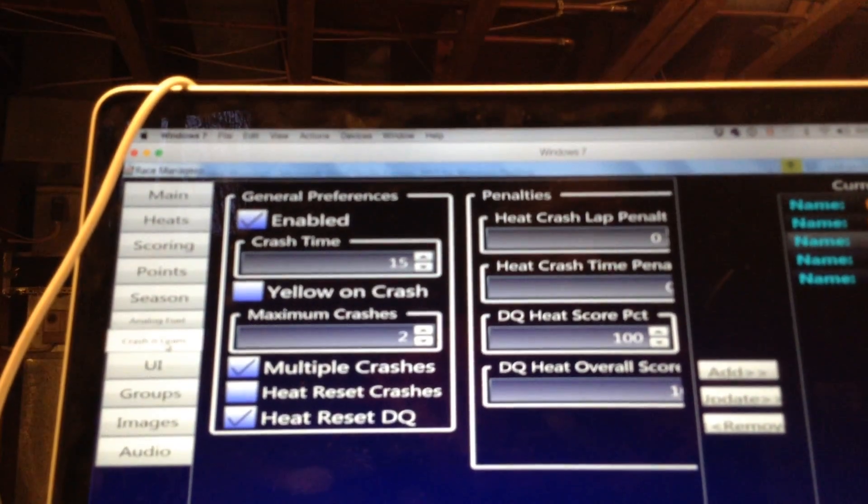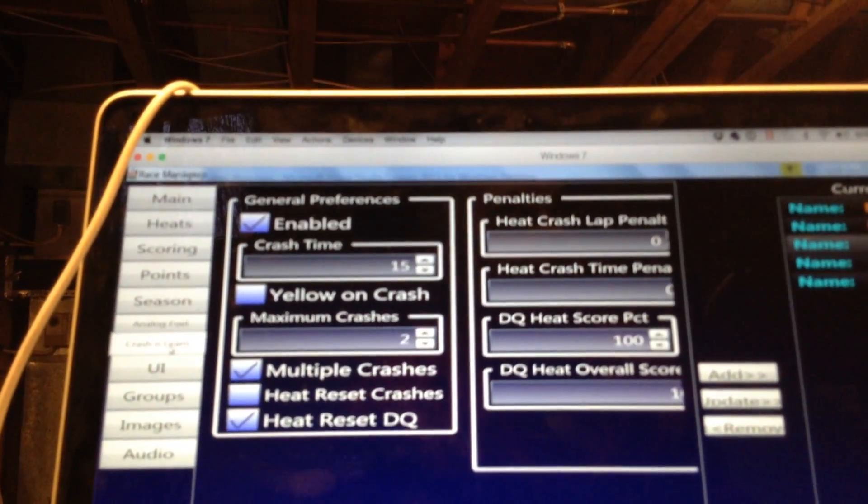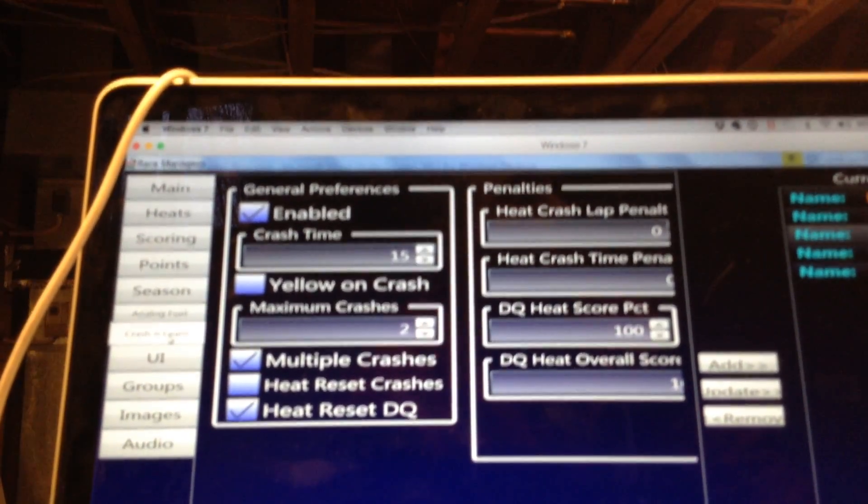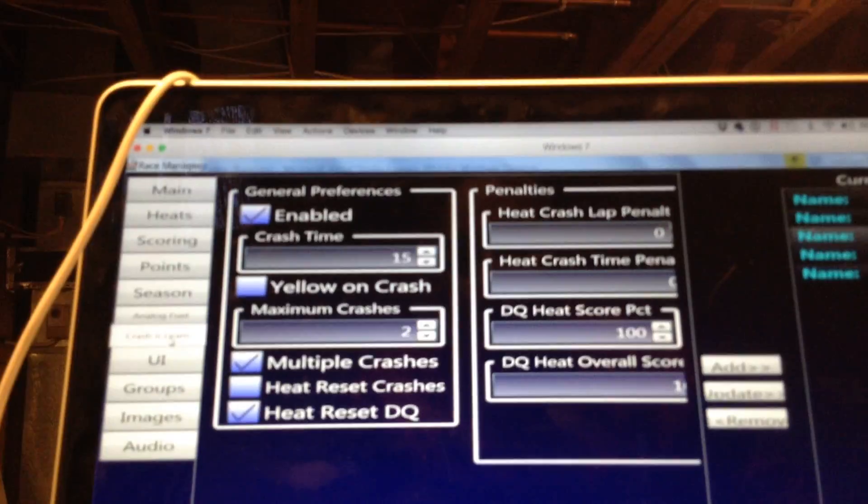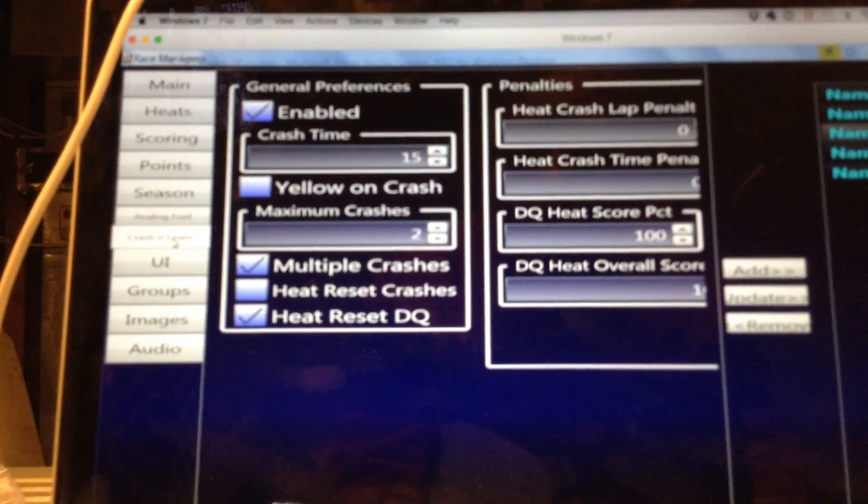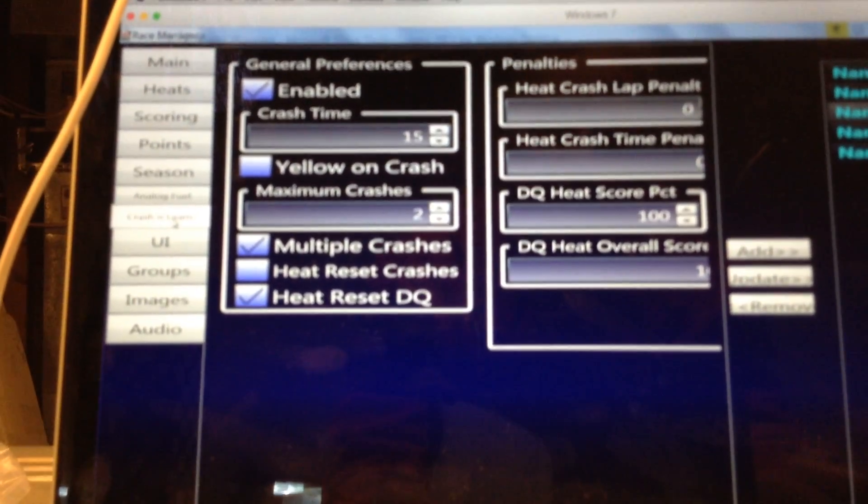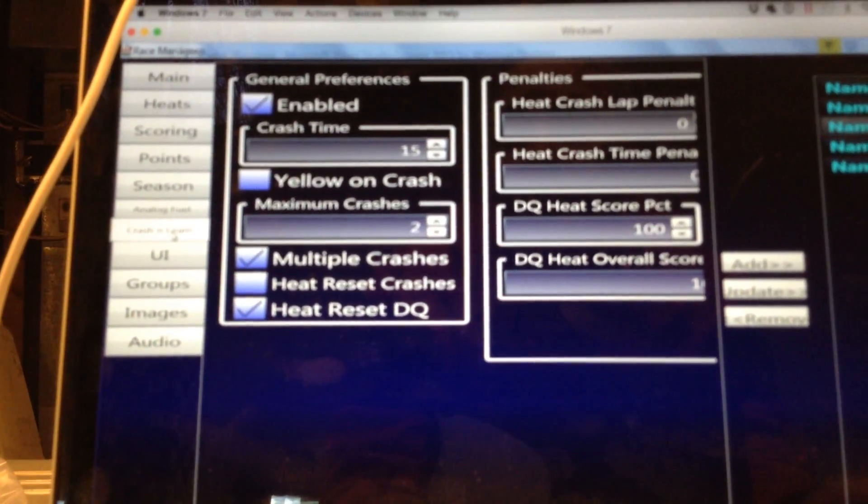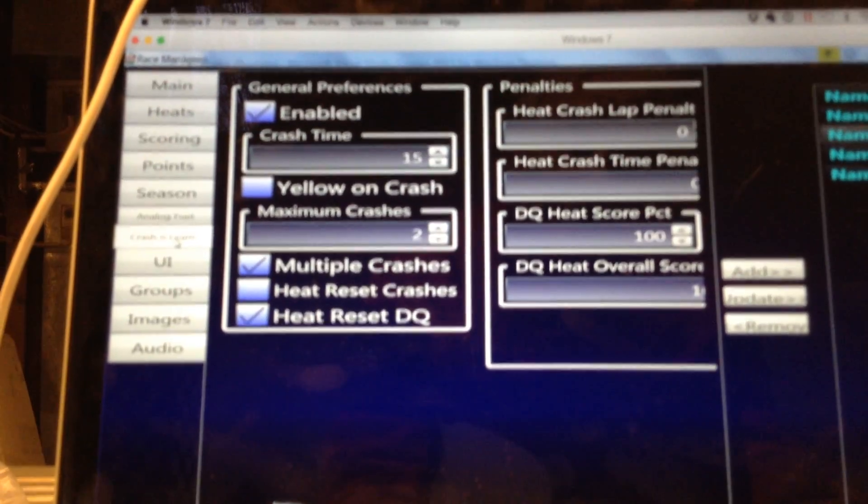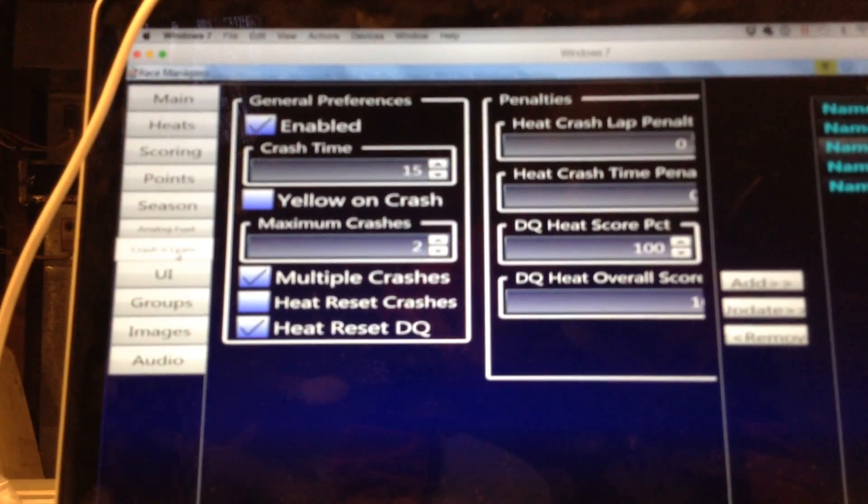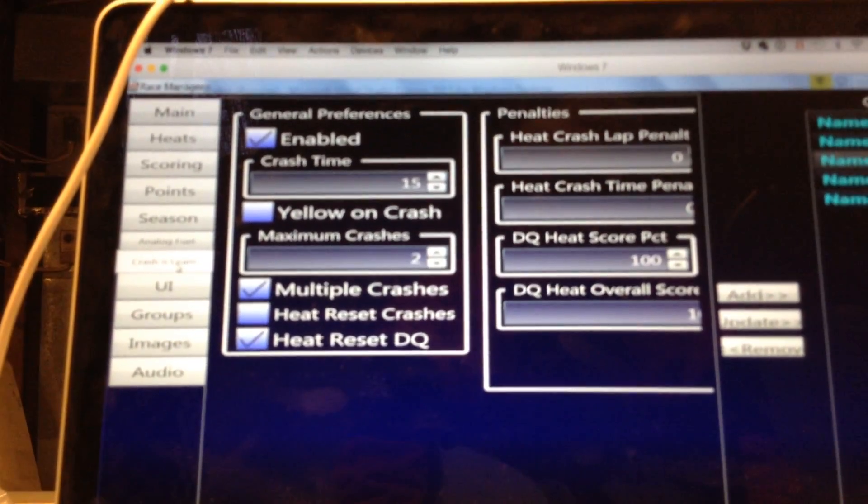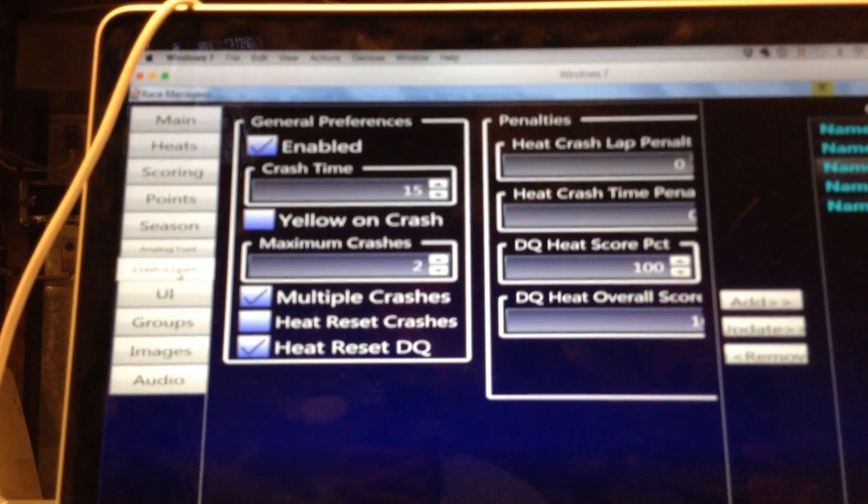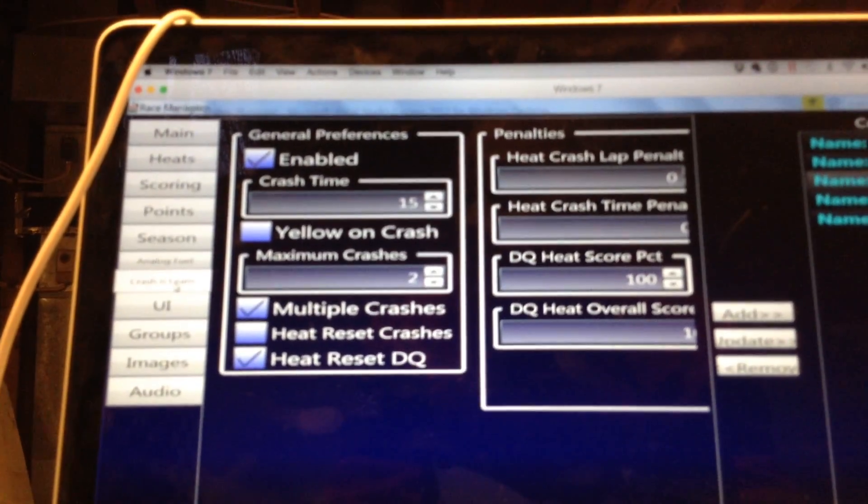Now, it doesn't disqualify you from the race. So what that means is that on a disqualification, you will no longer be able to count laps for that heat. And then on your next heat, it will reset. So you'll basically be back to zero crashes and you can crash twice in the next heat.